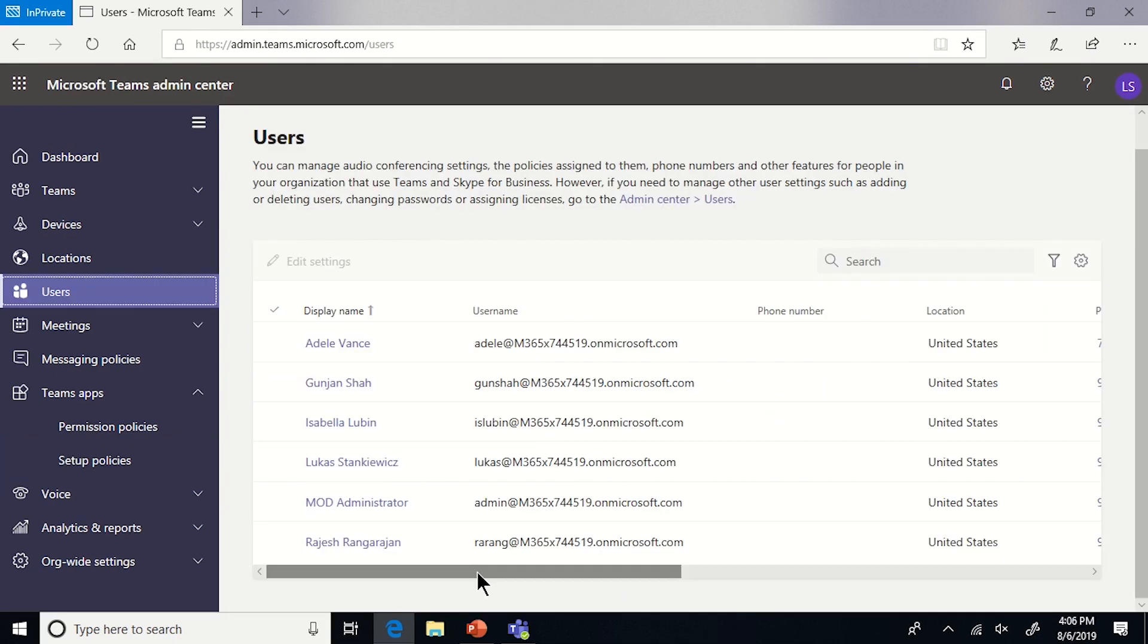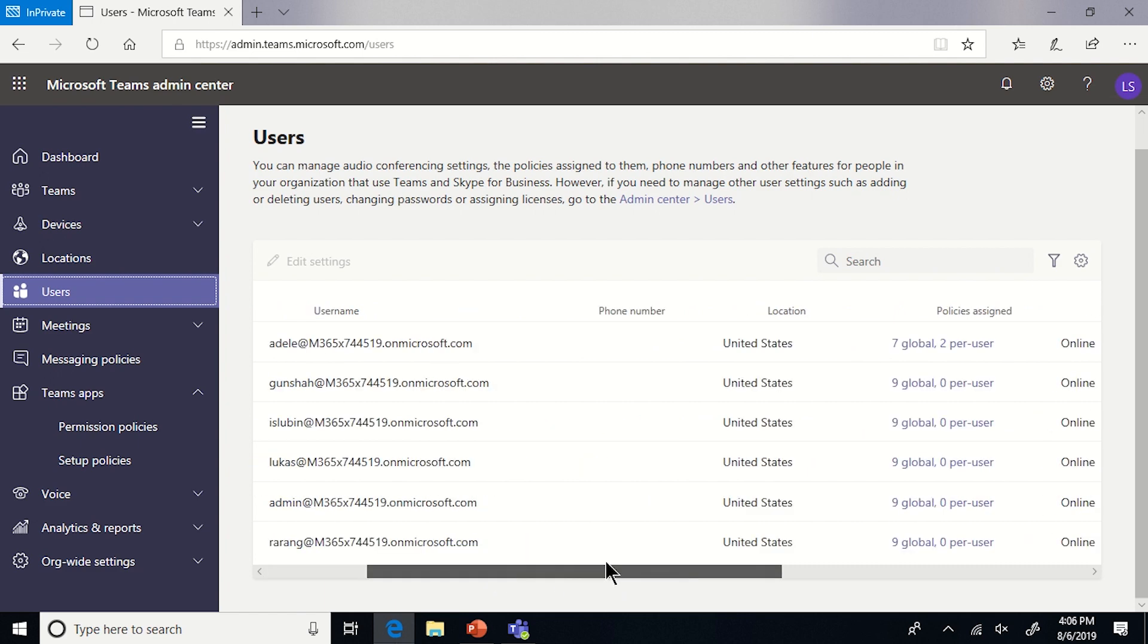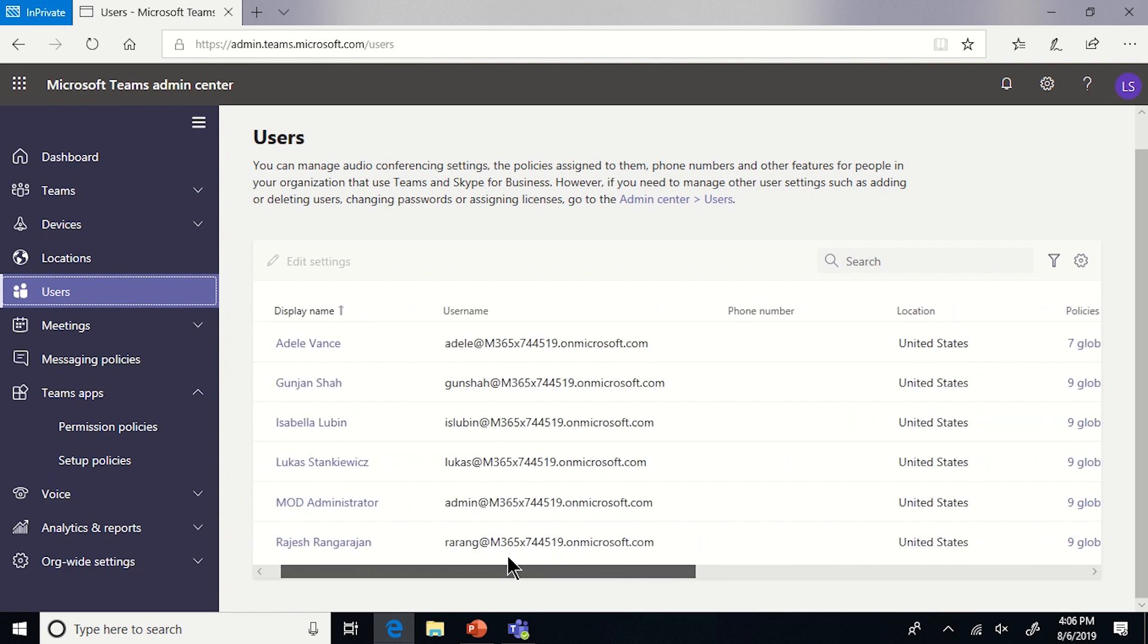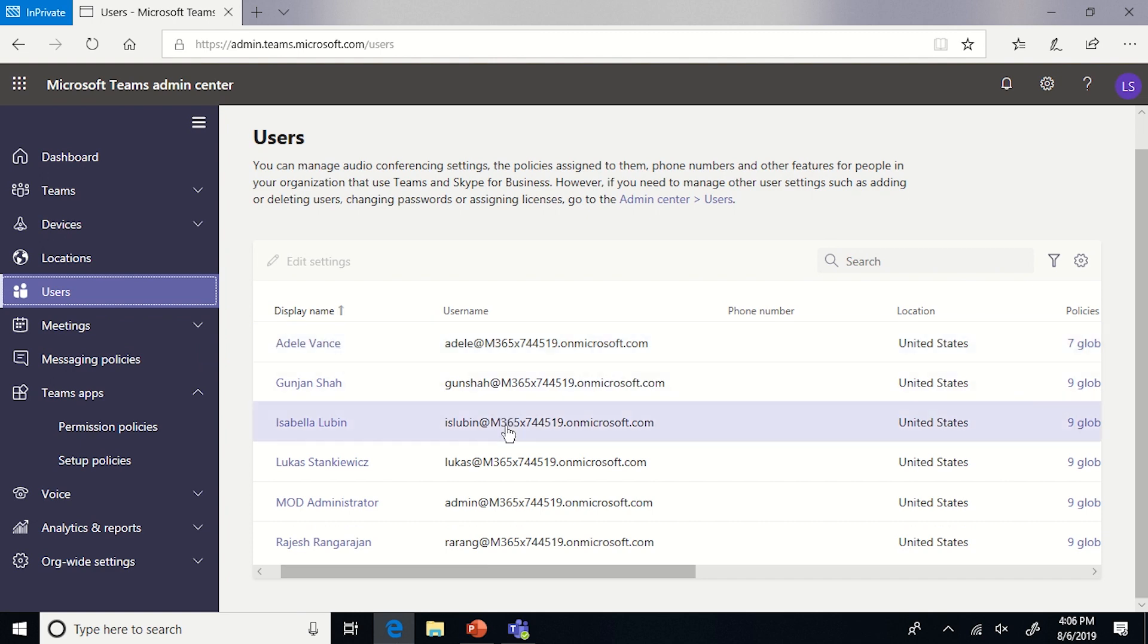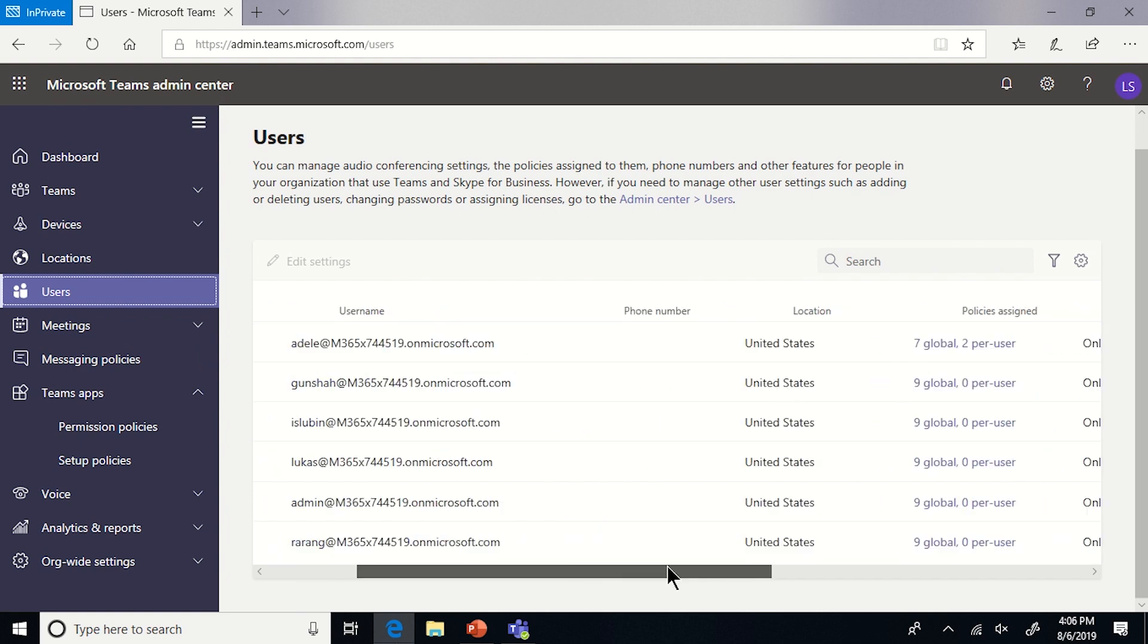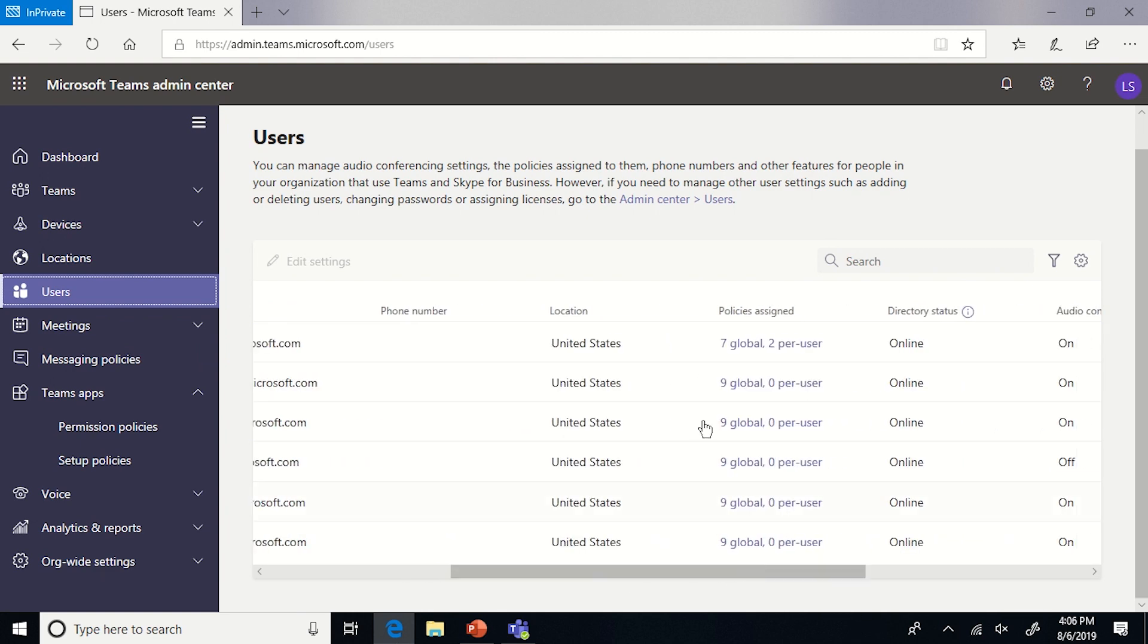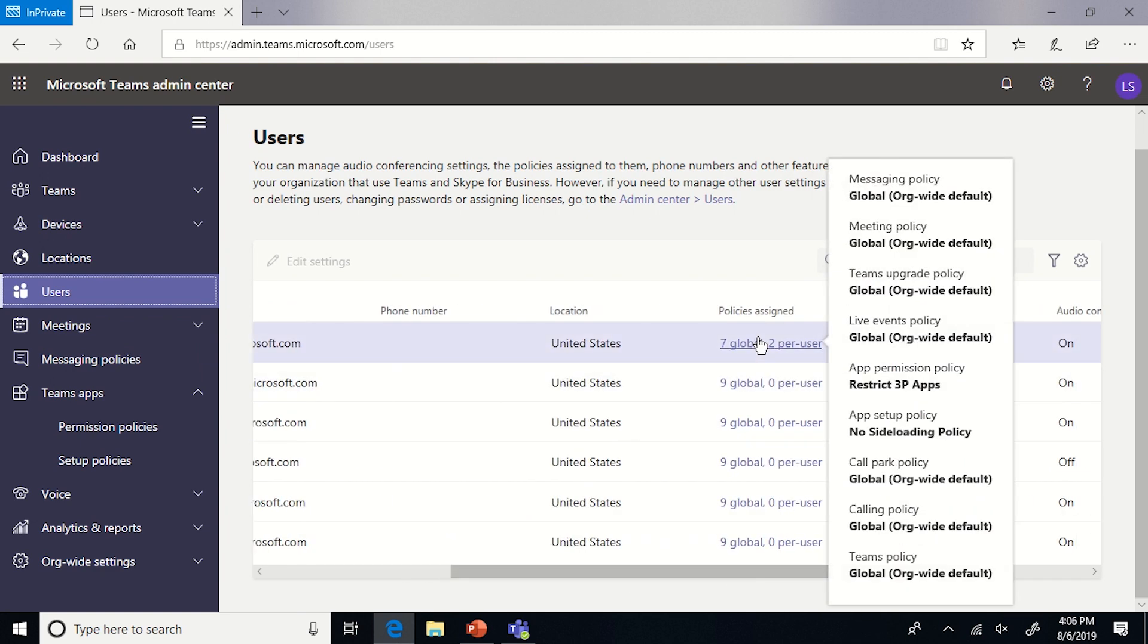The next step that I'm going to show you is how does all of this tie together. So when a tenant admin comes in and looks at their users, we have somebody, for example, called Adele. And then we can see what policies are assigned to the user. Right alongside all the other teams' policies, there's app permission policy and app setup policy.